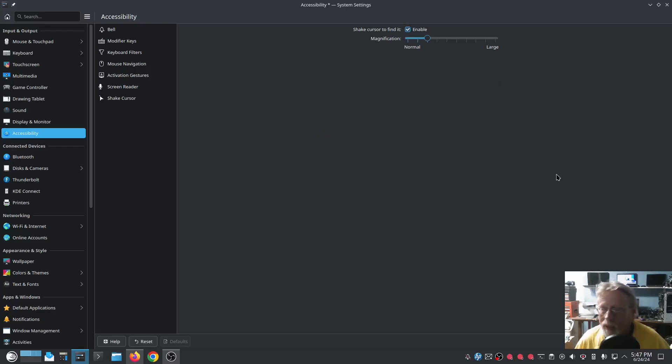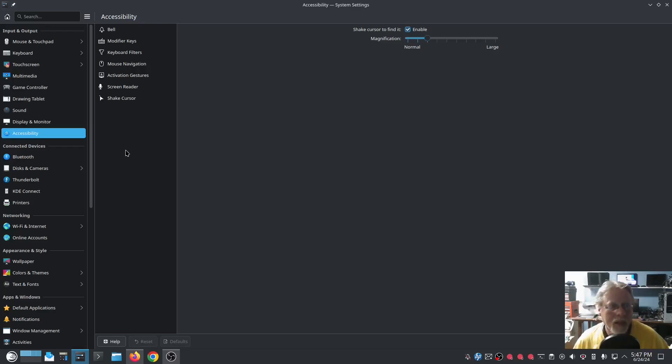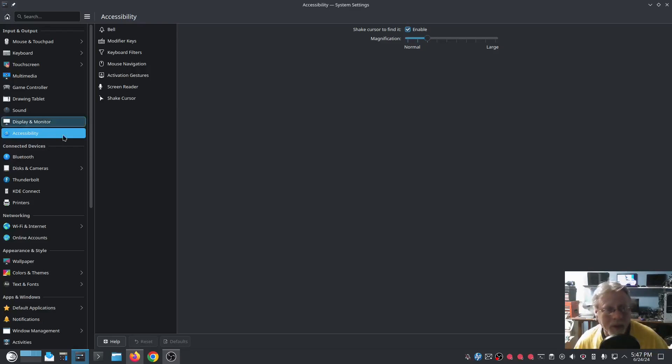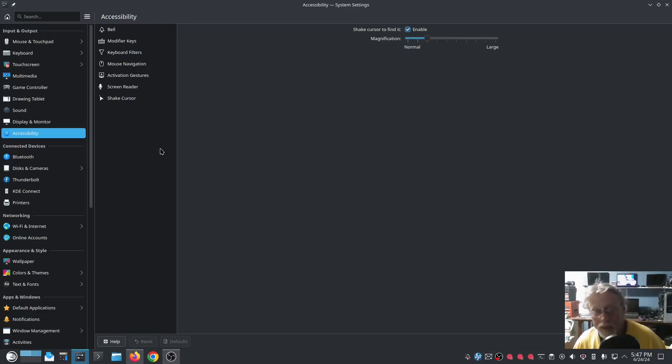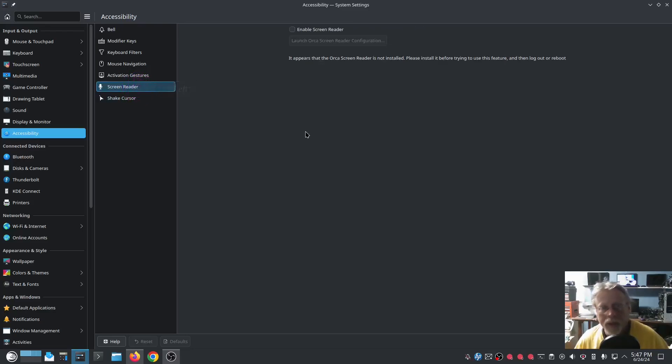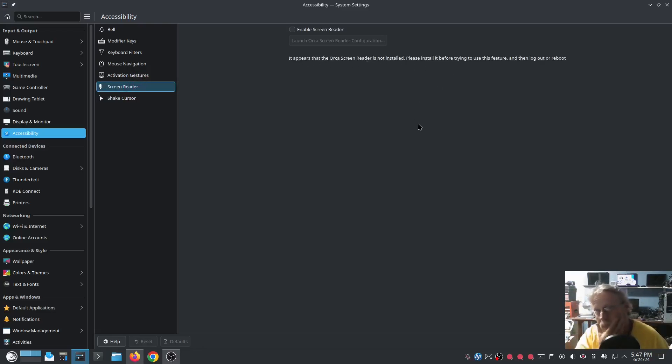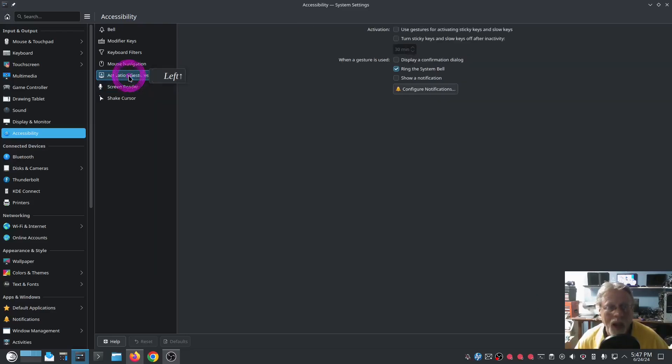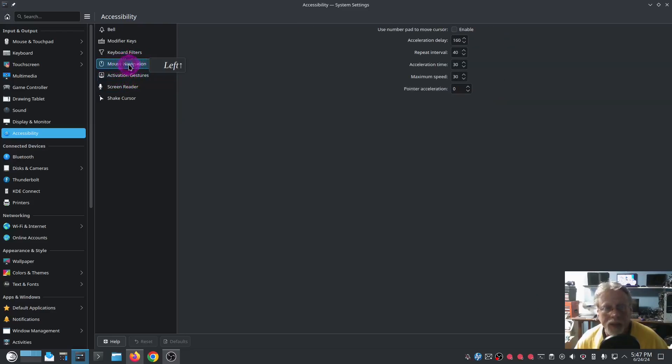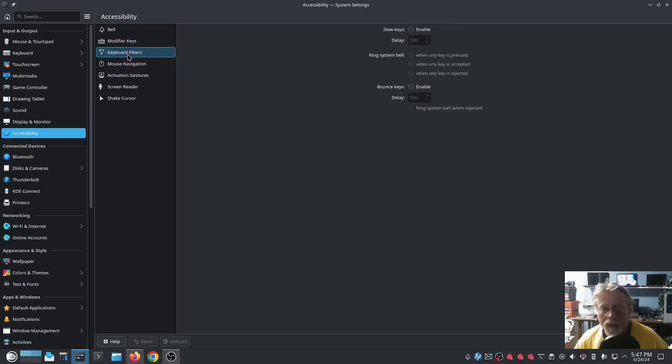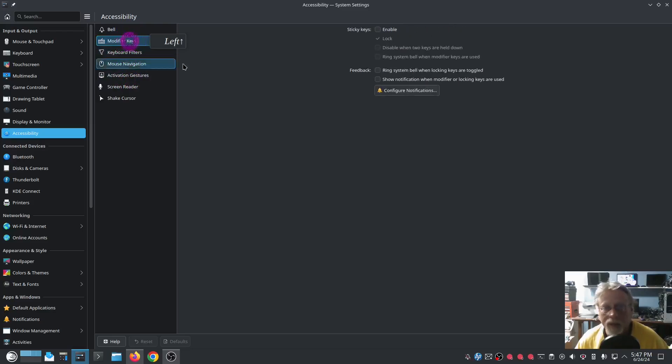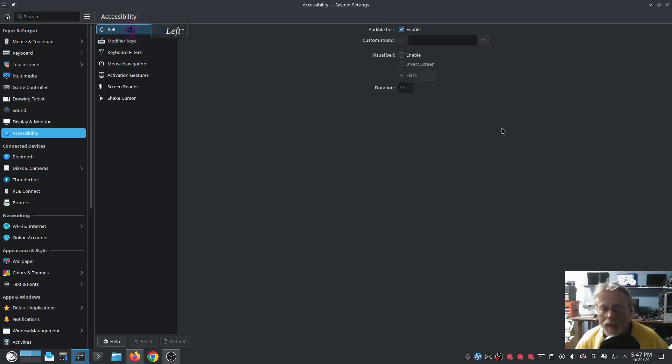So either way, I'll probably leave it. We'll leave it for now. And while I was looking at this right before I started recording, I went to accessibility to find shake cursor. I do notice screen reader. Enable screen reader, and you have to install Orca screen reader. I know that one time this was having issues with Wayland session. I wonder if it works now. So activation gestures, mouse navigation, keyboard filters, modifier keys.